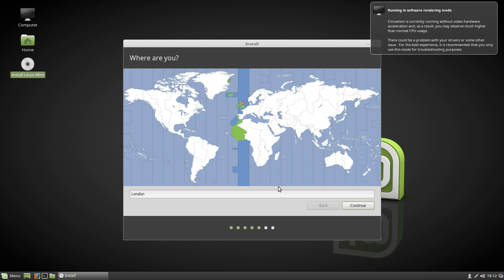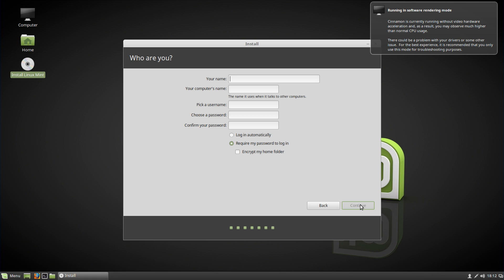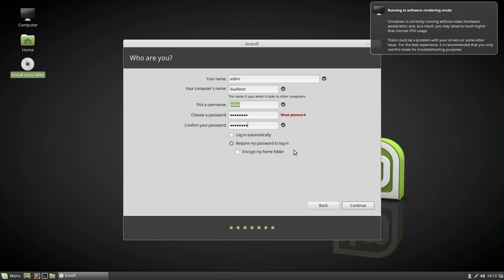Once that's done, select where you are — I'll leave it at the default. Then choose your keyboard layout; I'm going to use English UK. Next is where you set up your account details: your name, your computer name — I'll call it dual boot — your username, and a password. You can choose to log in automatically or require a password when you turn the computer on. It's probably a good idea to require a password so not just anyone can access your computer. You also have the choice to encrypt your home folder, though I'm not going to do that for this tutorial. Simply hit Continue and wait for it to load.